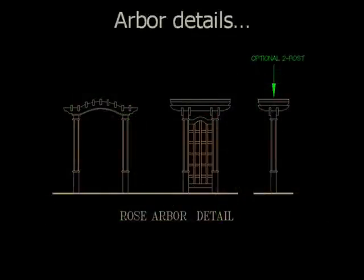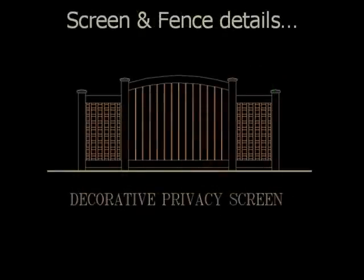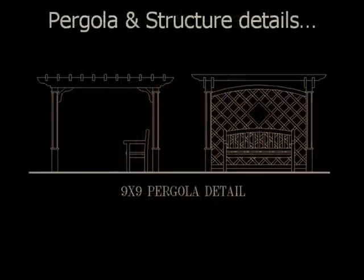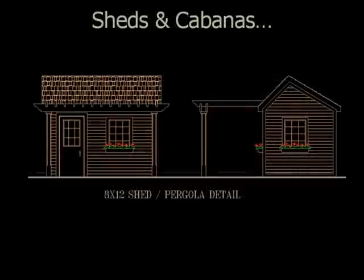2D symbols to help you create cross sections and perspectives. There's also a lot of woodworking details that include rose arbors, screens and fences, pergolas and garden structures, sheds and cabanas.